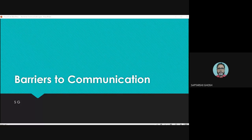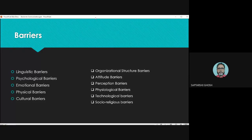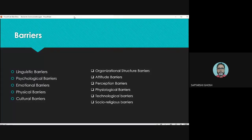Noise is one barrier, but apart from noise there are other barriers of communication. We are talking about communication, and all these are communication barriers. In the perspective of information and communication, almost all these barriers are acknowledged and considered as true barriers for information and communication from one starting point to end point.